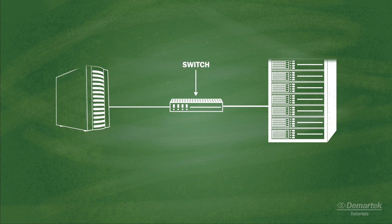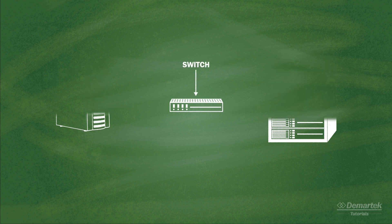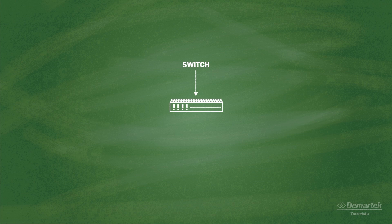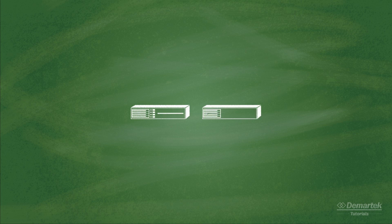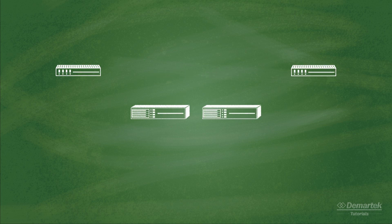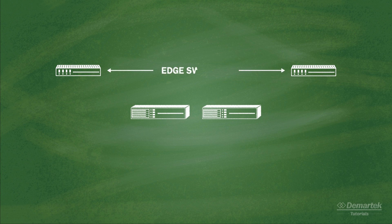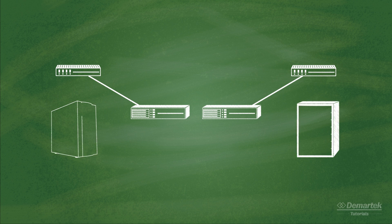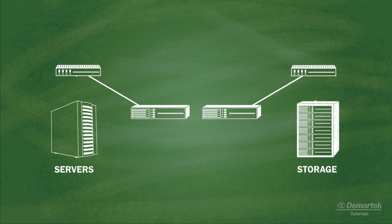Fibre Channel switches are used to direct traffic into a Fibre Channel fabric. Backbones, or directors, form the central core of an Enterprise Fibre Channel fabric, and edge switches are the local attach points into the fabric. Enterprise Fibre Channel fabrics often have redundant components in order to provide high availability.